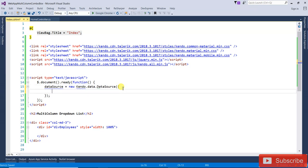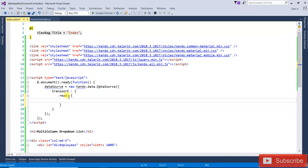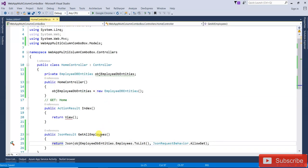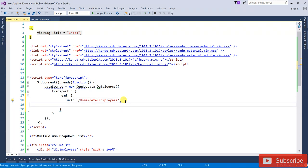Transport means CRUD operations — Create, Read, Update. I have written 'read' in the transport. In the read operation, first I am writing the URL — that is Home controller, GetAllEmployees action. The next one will be the dataType, that will be JSON.